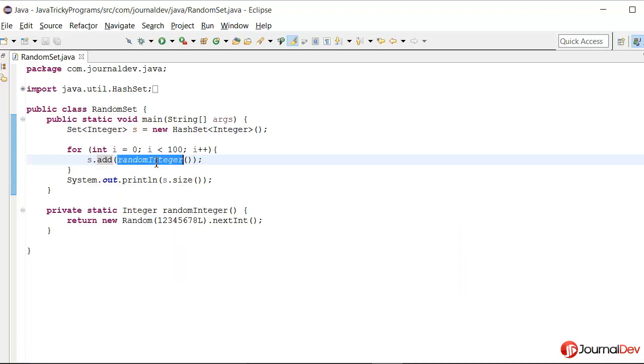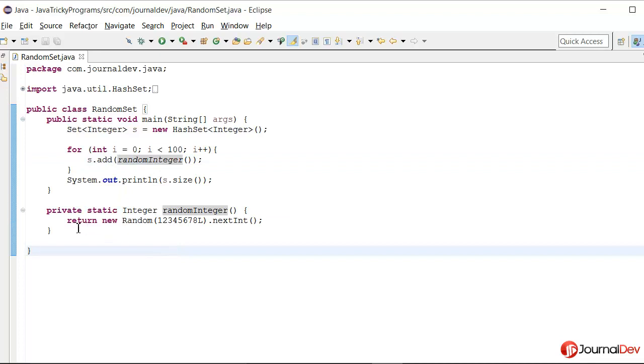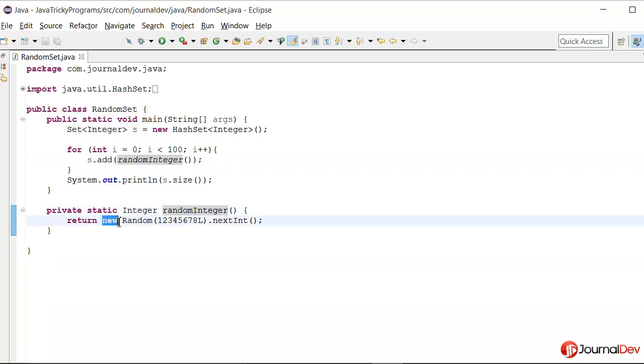Let's look at this method implementation. What is happening here is every time this method is called, this new random is getting created.